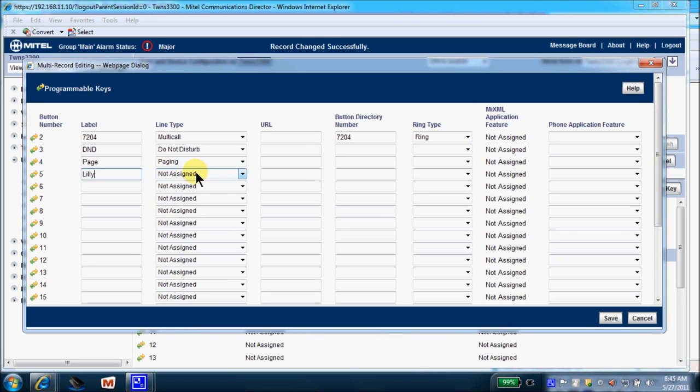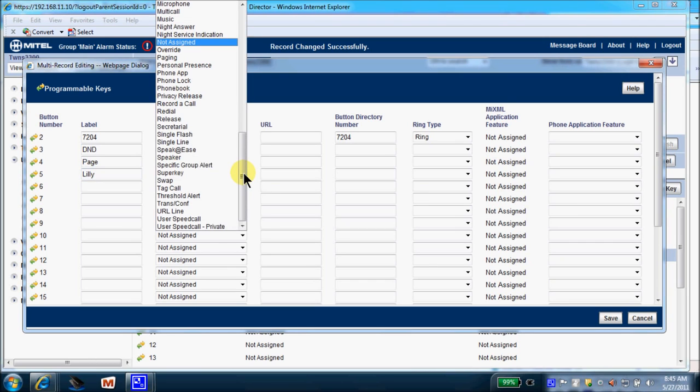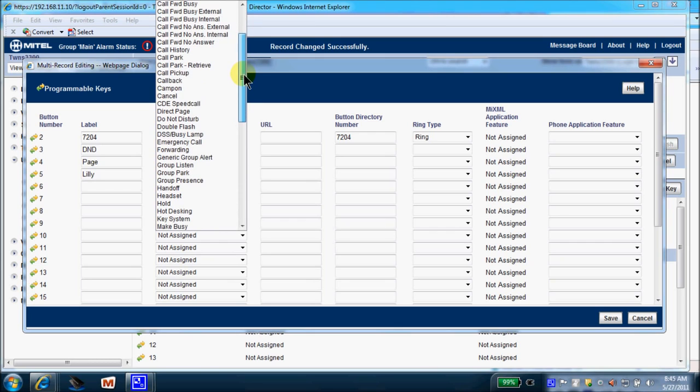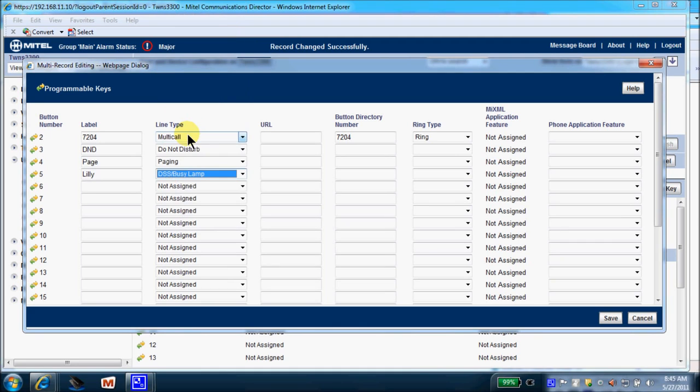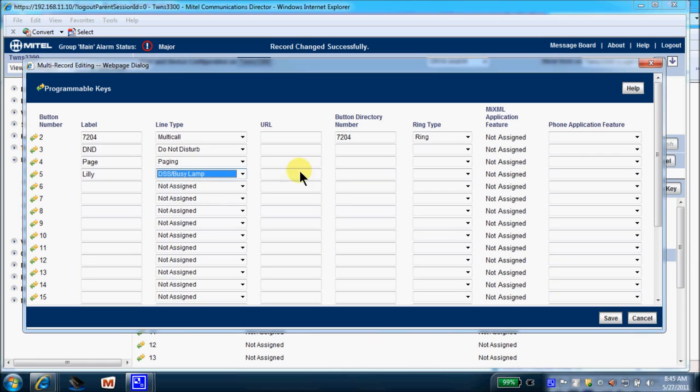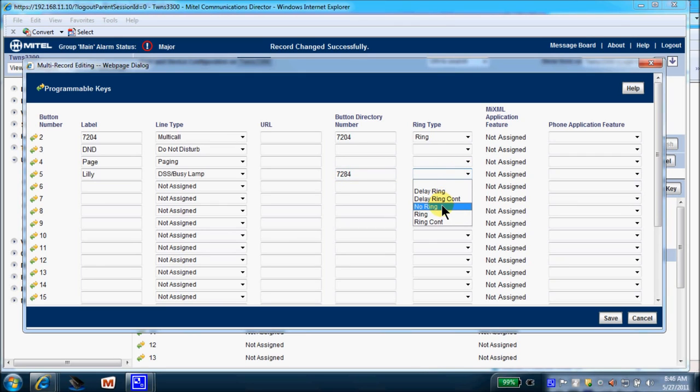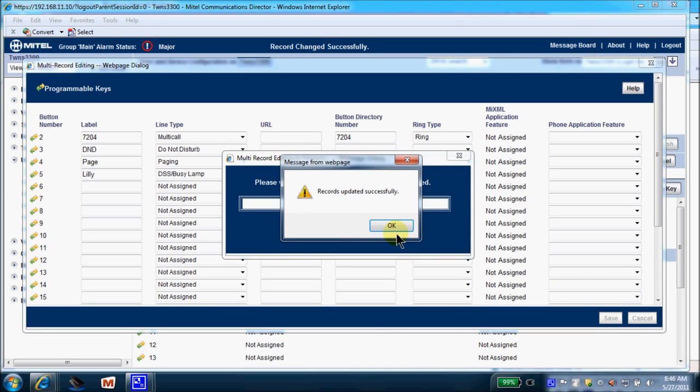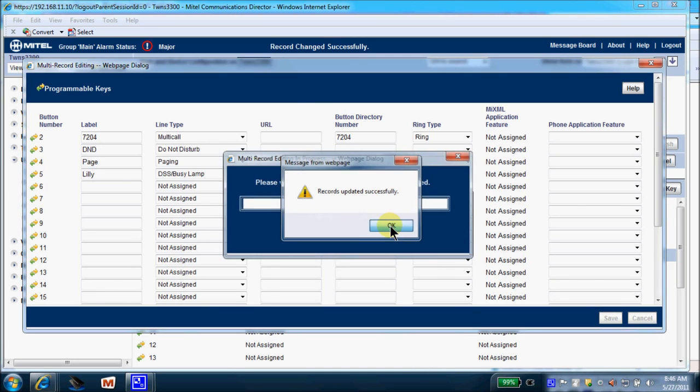The key is currently undefined. It's a blank key. By default, they all come up as not assigned. From your drop-down, these are your choices. And we're going to look for a very common key request that's entitled DSS Busy Lamp. DSS stands for Direct Station Selection, followed by Busy Lamp, meaning that extension 7204 can simply press the Lily key to call Lily. And whenever Lily is on the phone, that key will light up. Now we must input here the extension that Lily sits at. So that was 7284. And within our drop-down here, we are going to select No Ring. So that's a quick, easy key change. We will select Save. The record was updated, so we'll select OK.